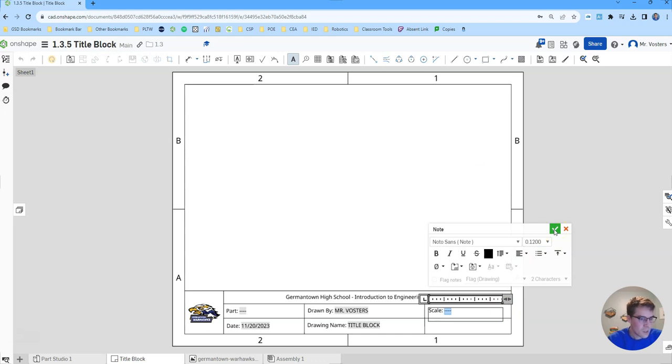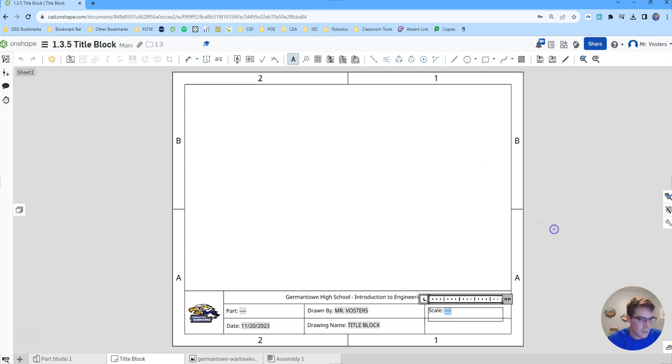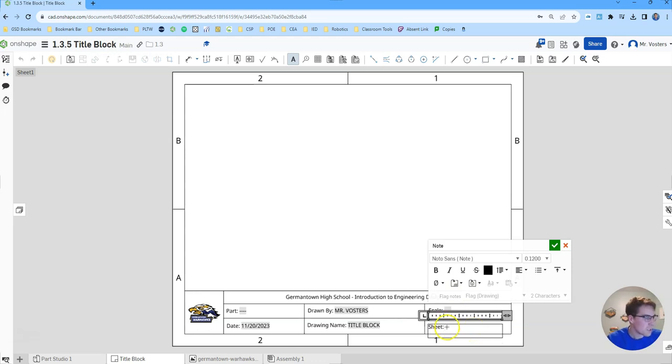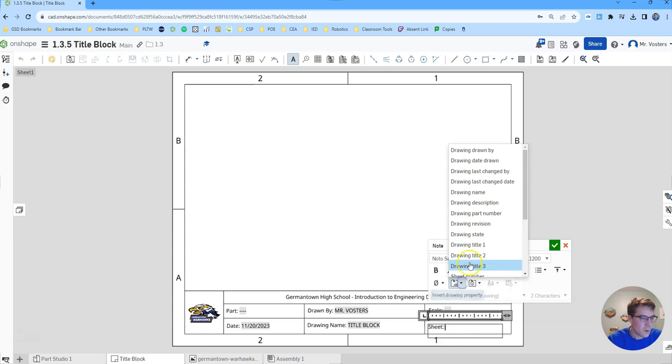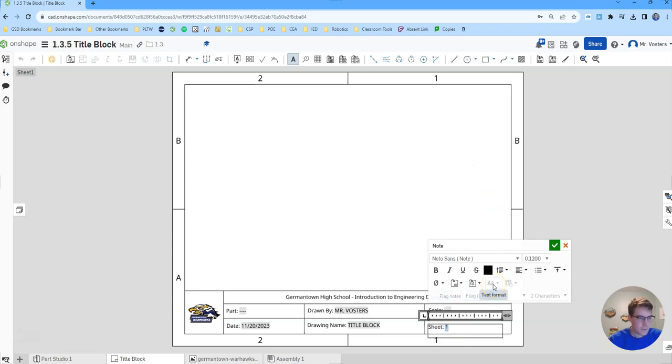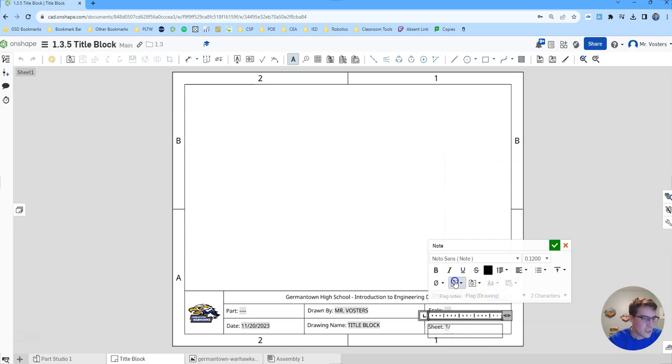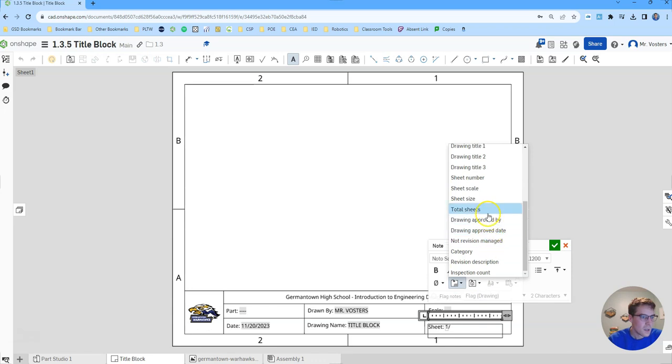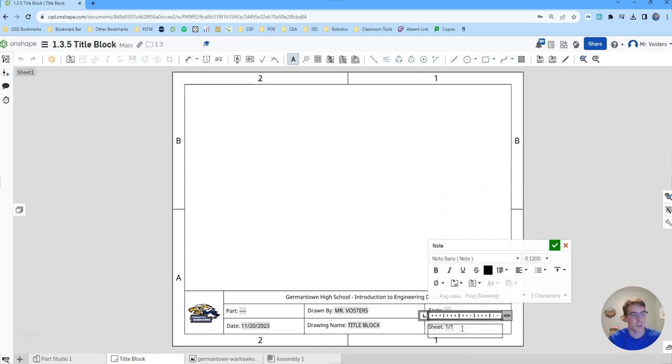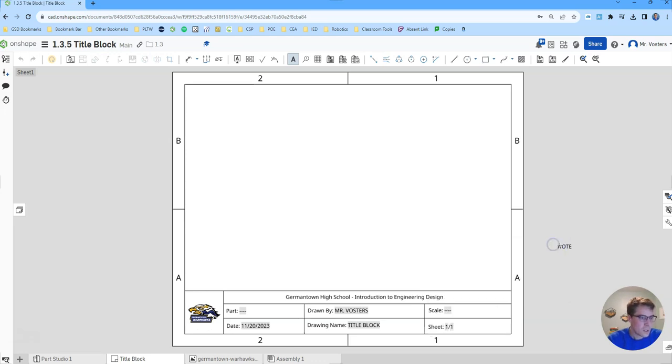And then lastly we will put the sheet number. We haven't really done any multiple sheet drawings but we certainly could in the future. So here we want to put our sheet number and then after our sheet number we're going to list the total number of sheets. So let's do backslash and then we'll do total sheets. So not only will it populate the sheet number for this drawing, it will populate the total number of sheets that we have in our drawings. Click the green check and hit escape to get out of that.